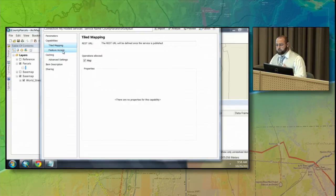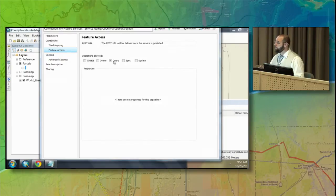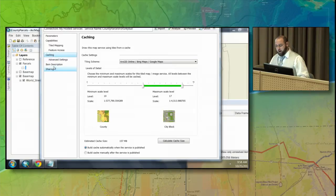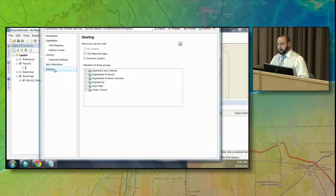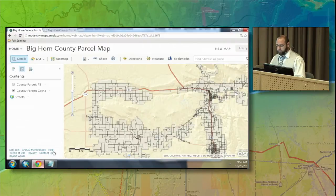I have different options to enable for feature access. I want to make sure I turn off the ability for people to create or delete parcels — I just want them to be able to query the parcels for information. I can also adjust my cache levels as needed depending on my extent. I've already filled out my item descriptions, which are very important for people to understand what type of information this is. I can share this with everyone so that when I publish the service, it will be available to the general public.